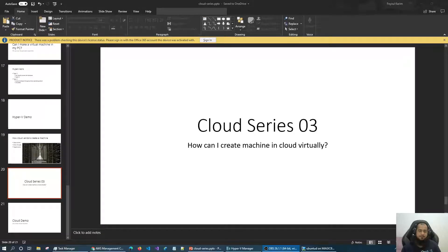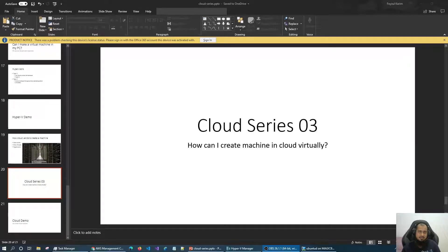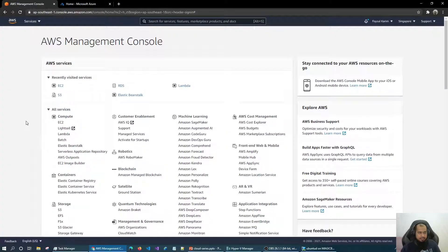Assalamu alaikum everyone, welcome back to another episode of the cloud series. It is our third episode, and in this video I'm going to show you how we can create machines in the cloud virtually. So I'm already open — let's go to AWS.